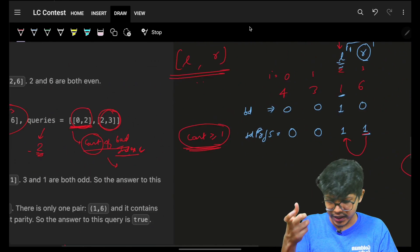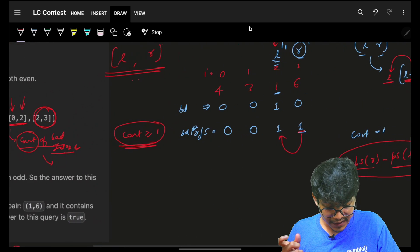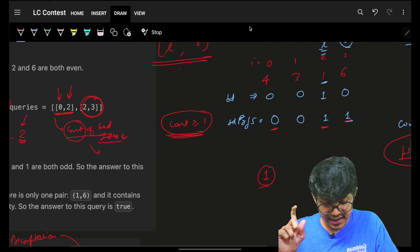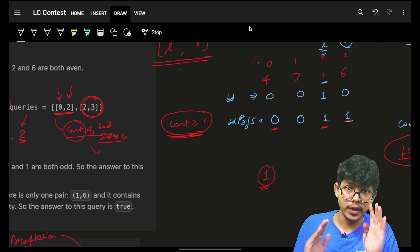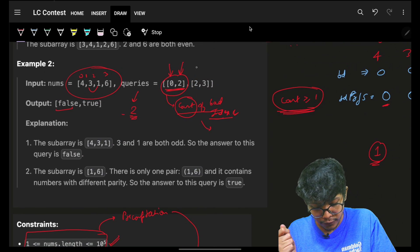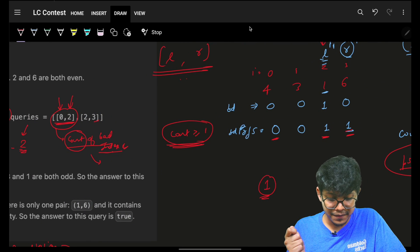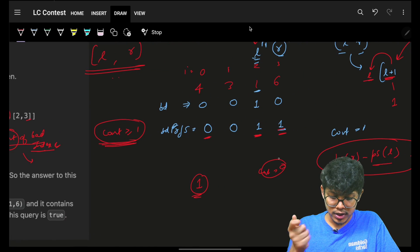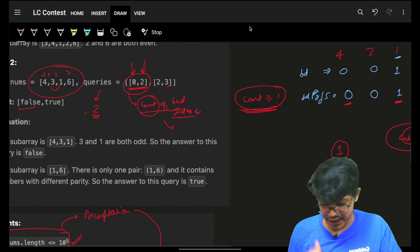Walking through the example: for query 0 to 2, I do prefix[2] minus prefix[0] — count is 1. Since count is greater than or equal to 1, this range has bad indexes, so the answer is false. For query 2 to 3, I do prefix[3] minus prefix[2] — count is 0. Zero bad indexes in that range, so it's a good range and the answer is true.